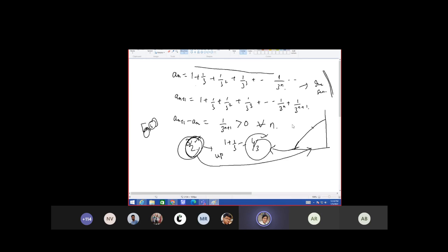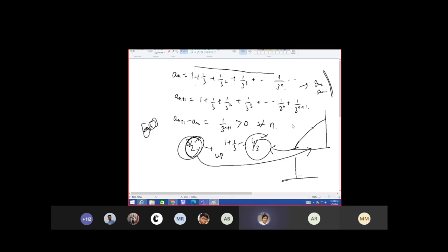Is this statement true: every convergent sequence is bounded? Okay, I'm giving you one example. Like this is converging to this point — again you get one sequence which is converging to this point.